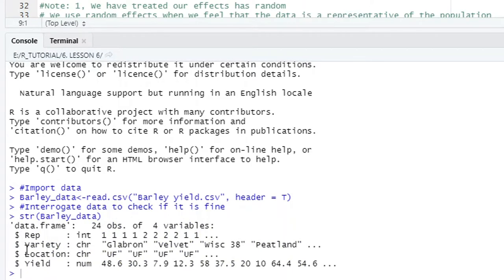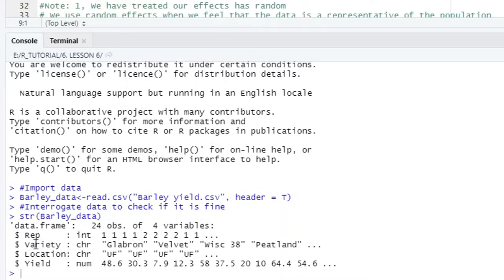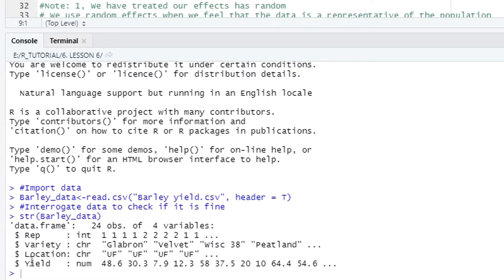Down here in the console you can see our data frame. We have a column called rep — the dollar sign means a column. We have a column called variety, a column called location, and yield. In varieties you can see we have variables which are Faradisk, Labron, Velvet, Wiz38, and Pitland.